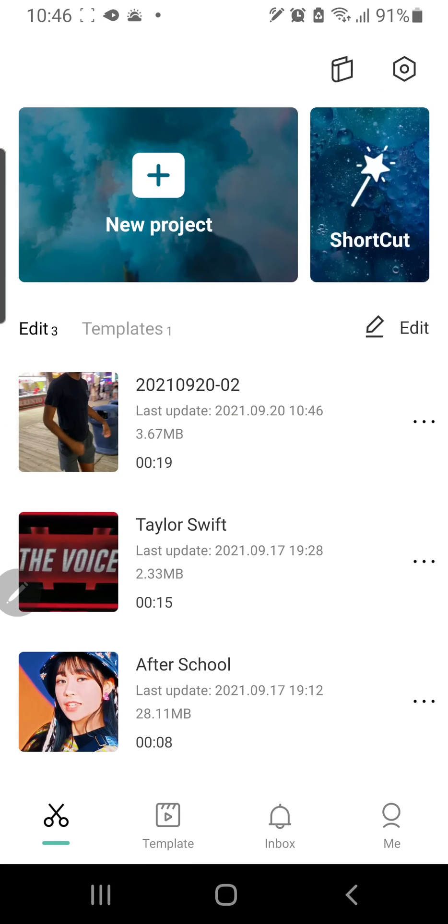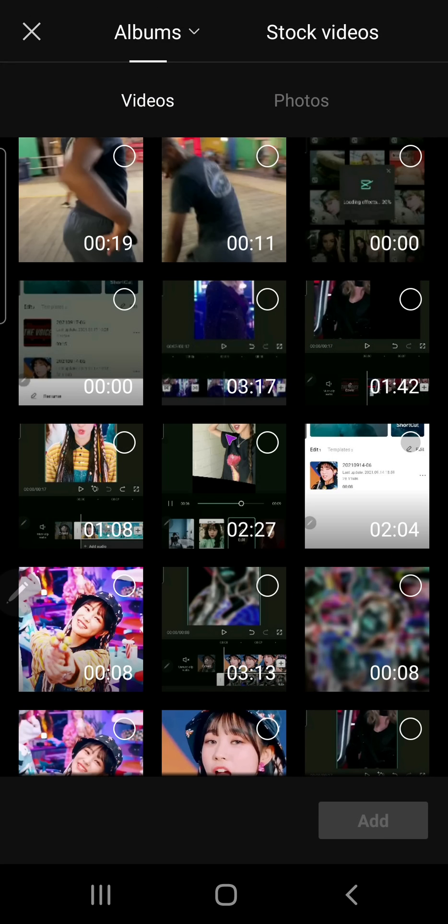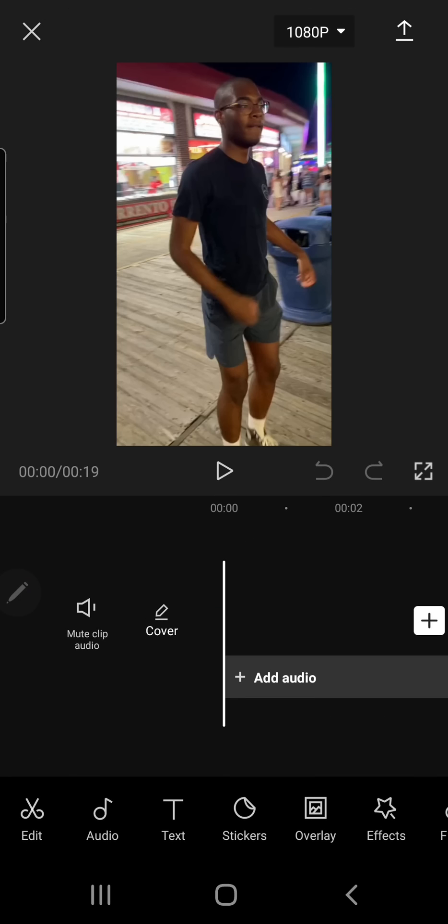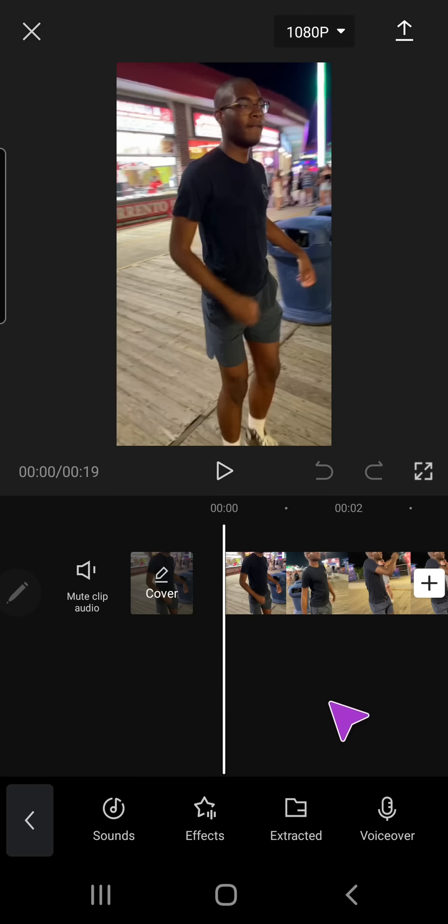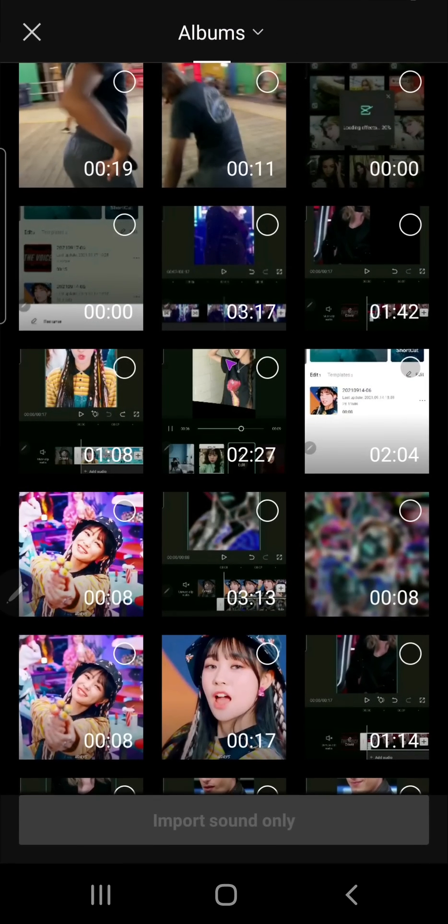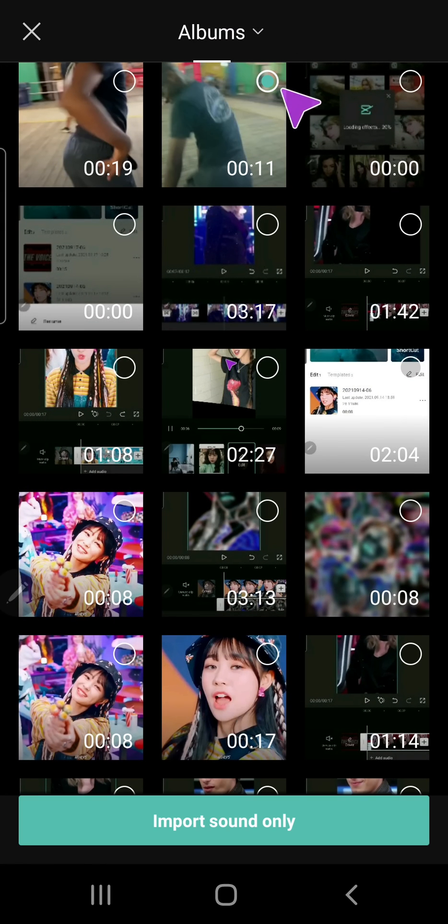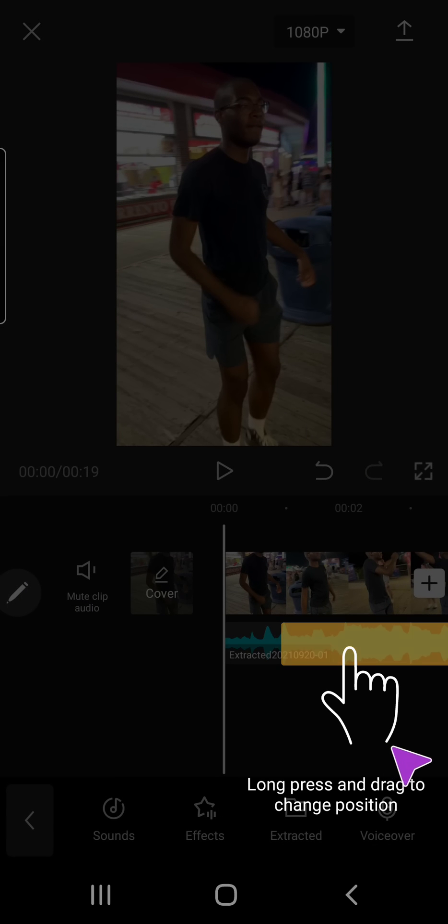Then what I'm going to do, I'm going to press new project, and select the video I exported just now. Press add, and add audio, extract it, and extract the audio from the first video. So import sounds only.